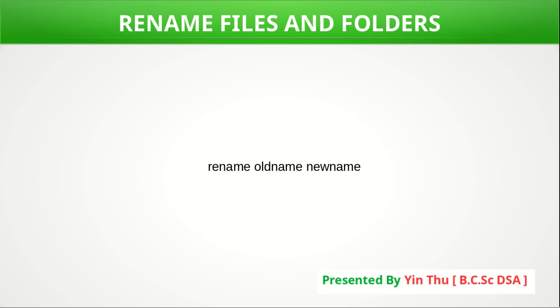Hello, I am going to talk about Windows files and folders rename. It's called rename. Rename is a Windows command and I am going to show you.